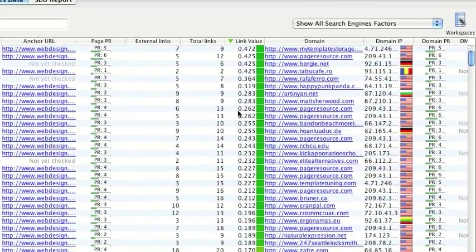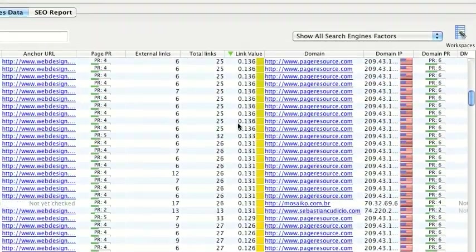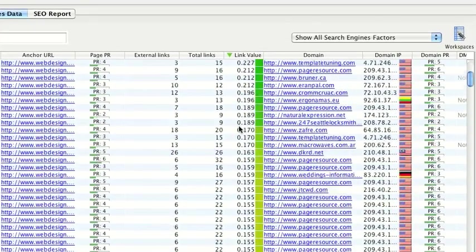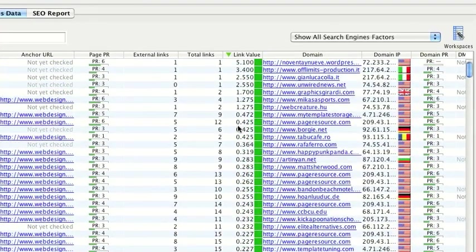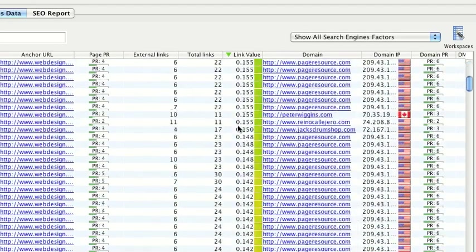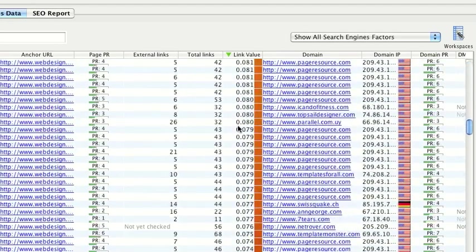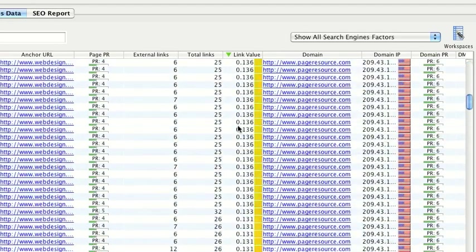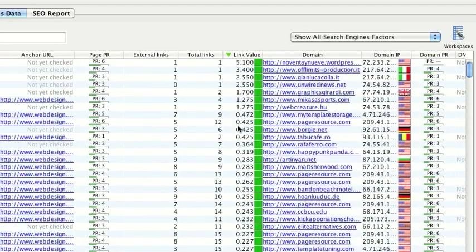So you can look at your competitors and these have got a lot of links that are green and orange and yellow which are obviously quite good. Your site might have more orange and red so you can see straight away the difference between their backlink strength and yours.